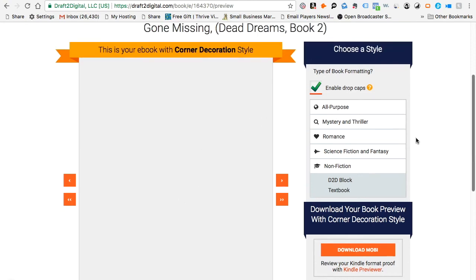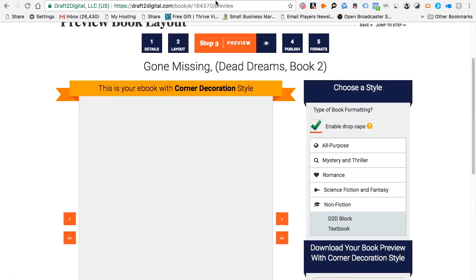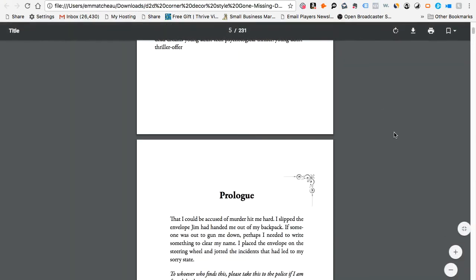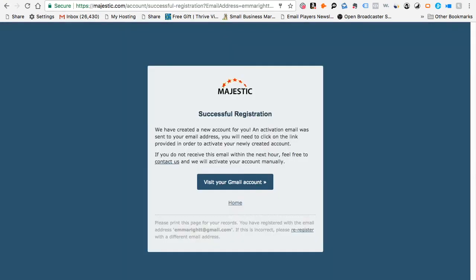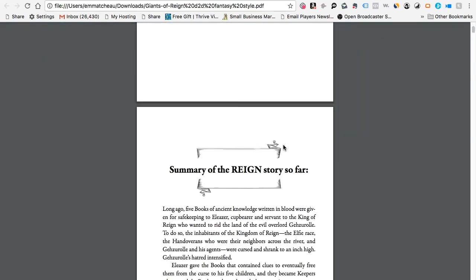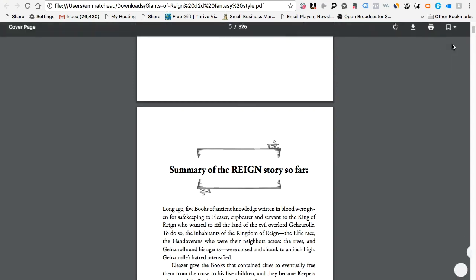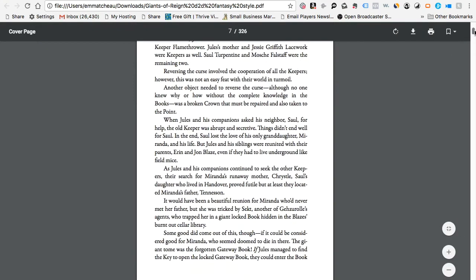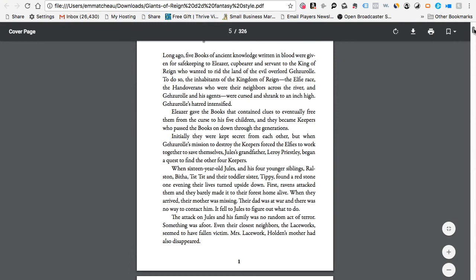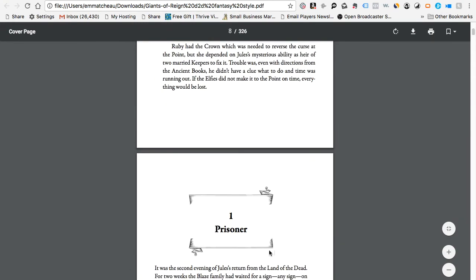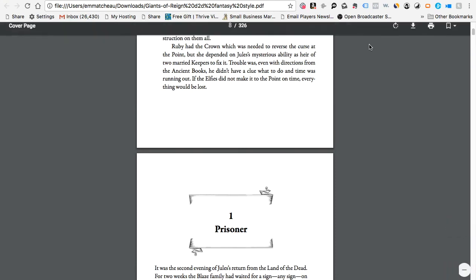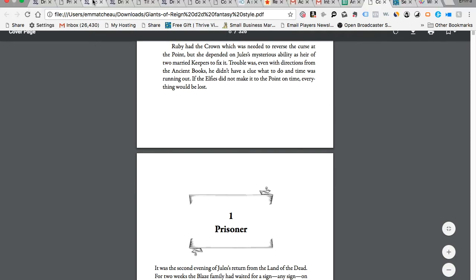One other thing: you need to click the checkbox if you want to enable drop caps. Briefly, I want to show you the pages — this is what the corner style looks like, and it applies the decoration for every chapter. This is what the fantasy book style looks like — basically every time you start a new chapter, or a prologue, it adds a little decoration for your ebook as well as your print book, which is a really nice touch.